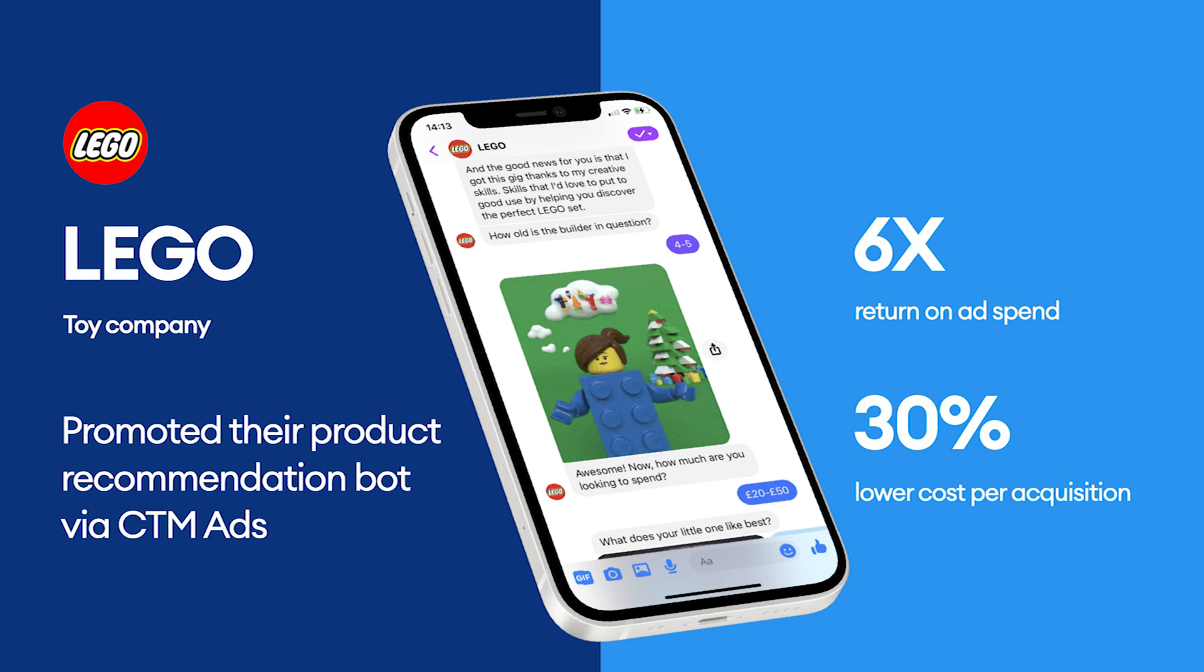Lego achieved a 6x return on ad spend, meaning for every dollar they spent on Click to Messenger ads, they earned $6 back. They also reduced their normal cost per acquisition by 30%, meaning Lego could skyrocket its sales without the need to increase its advertising budget.